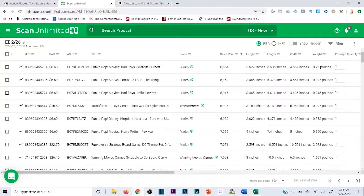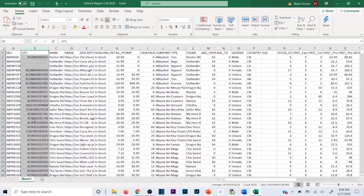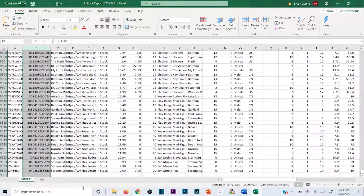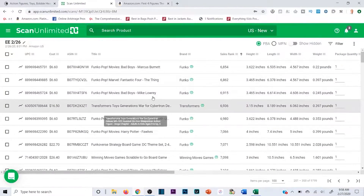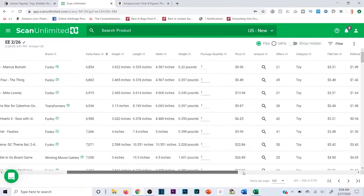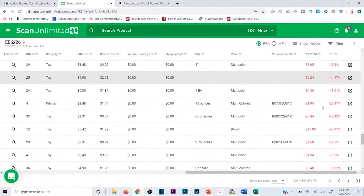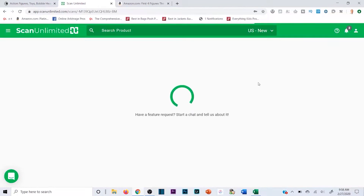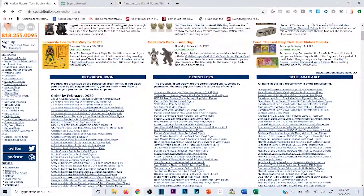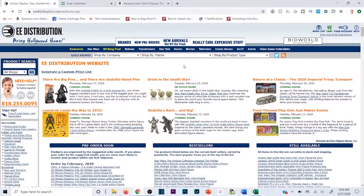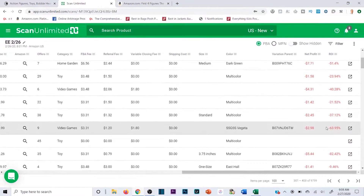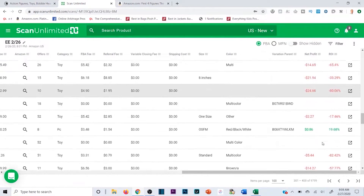Another great thing about Scan Unlimited is how fast it is. This spreadsheet has almost 10,000 products and it scans everything in about 30 seconds to a minute - you're not sitting there waiting all day. For people just getting into wholesale who have sorted manually before, you know exactly how long that takes. This software is a time saver, a lifesaver, and it's going to make you a lot more money.